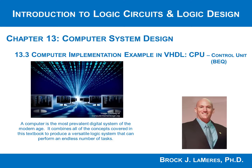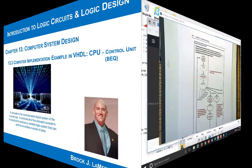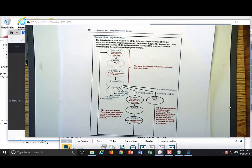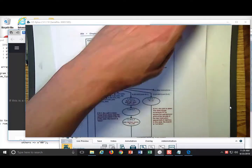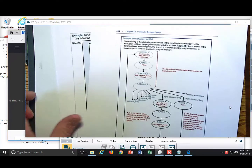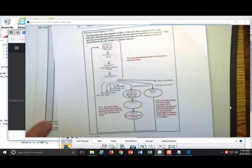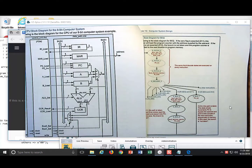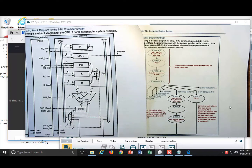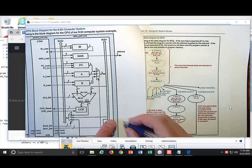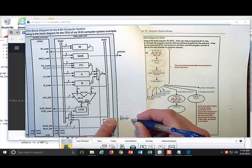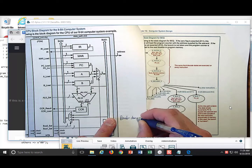Let's take a look at our first conditional branch instruction, which is called branch if equal. A conditional branch is an instruction that will either branch or not branch based upon a condition code register flag. When I say branch, what that means is change the program counter.